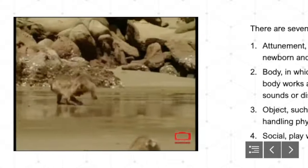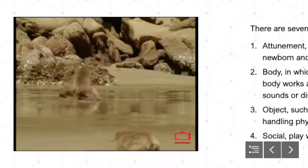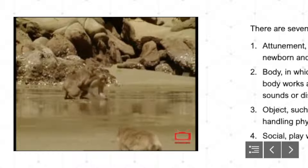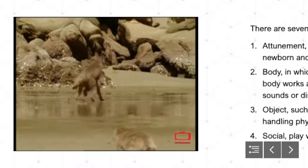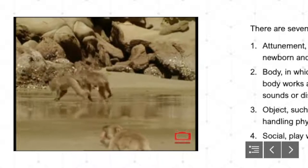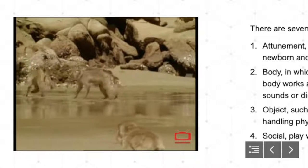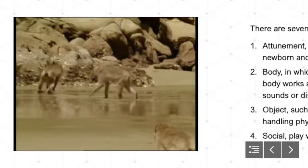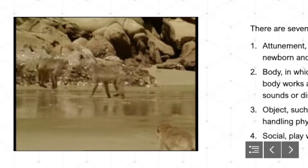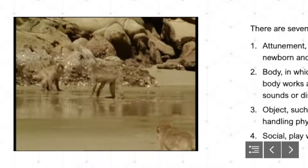For intelligent social animals like monkeys and apes, play could be a way of learning how to fit into a group. Japanese macaques rub shoulders with the same gang for up to 30 years. But the truth is, no one really knows what, if anything, play is for.